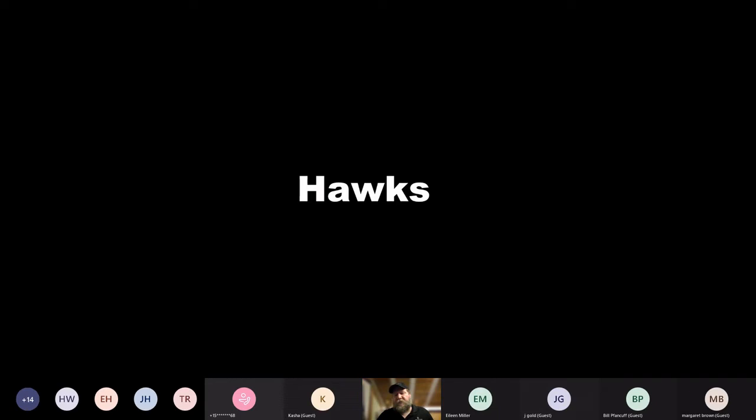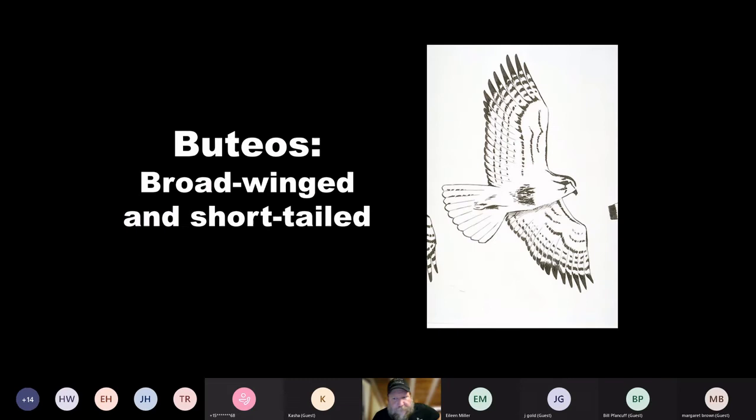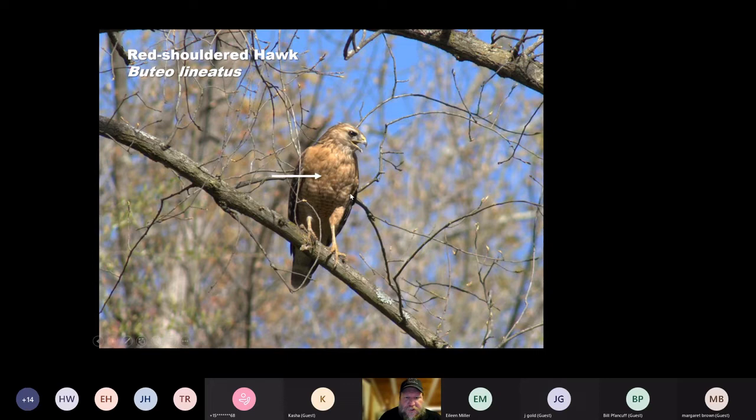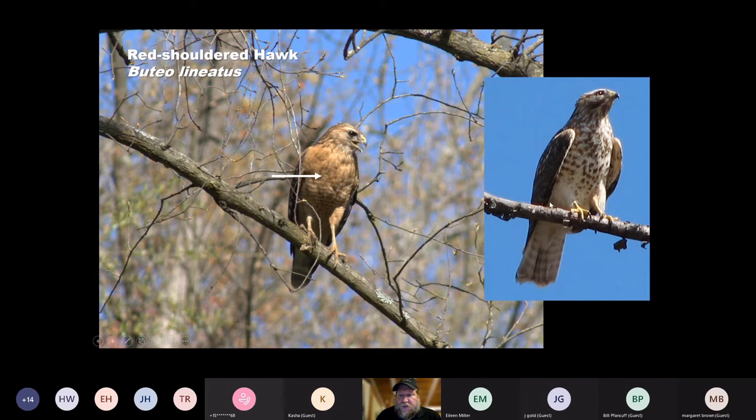Let's talk about our hawks. First, we're going to talk about Buteos. Buteos have broad wings and short tails — these are the more common hawks that people are probably used to seeing. There are two species of Buteos we're going to take a look at. One is the red-shouldered hawk. You can see there's a lot of orange barring across the chest — males and females both have that pattern. Juveniles have more of a streaky pattern. Neither of them have a red tail like the red-tailed hawk — they're red-shouldered hawks.